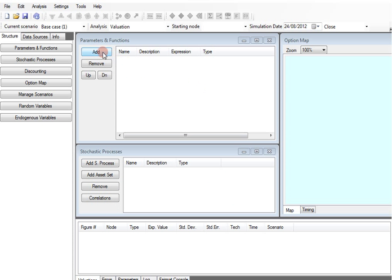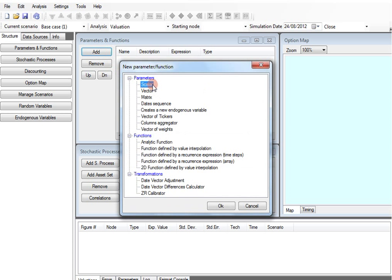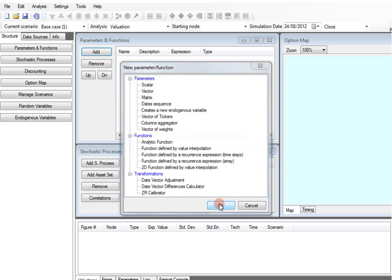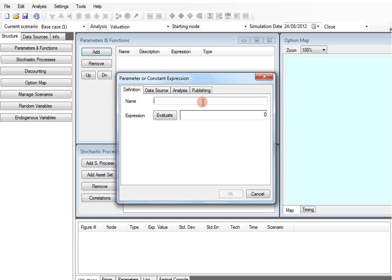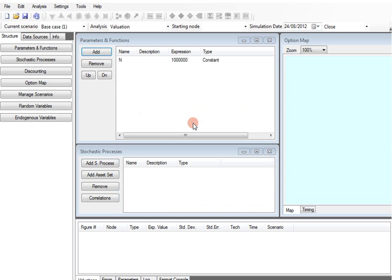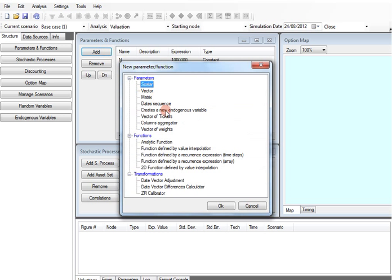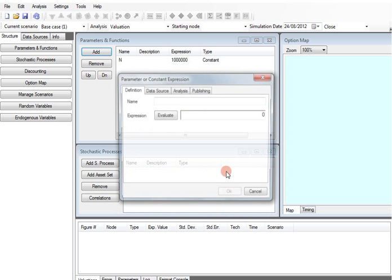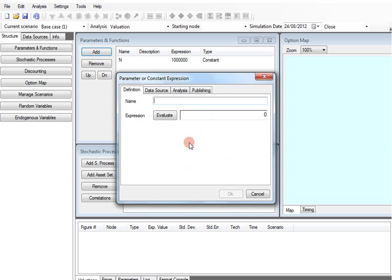Open parameters and functions windows and enter the two scalar constants, the notional amount, let's say 1 million, and a fixed rate, 0.99% in our case.